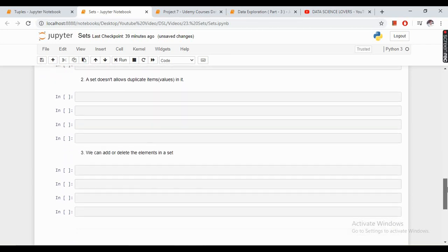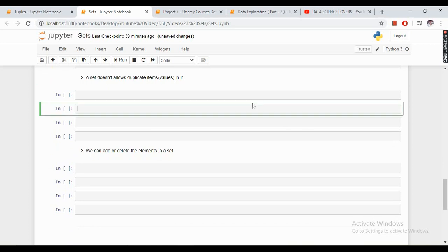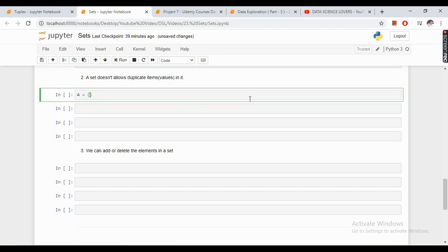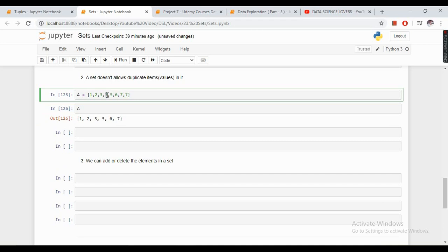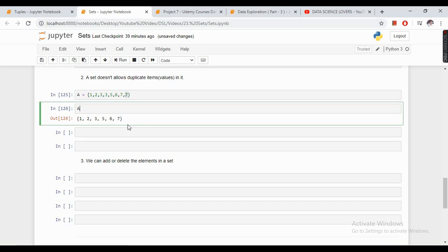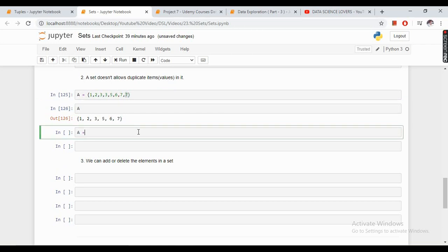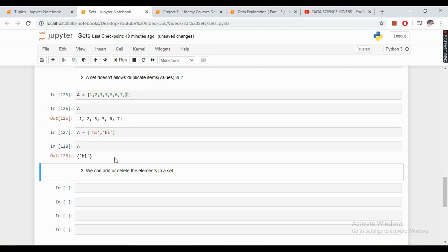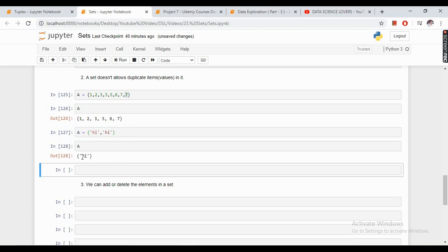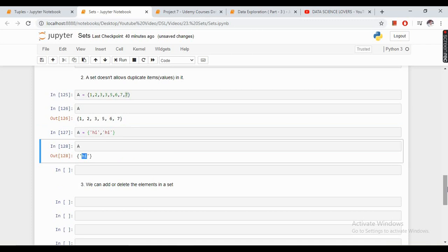The second property is that a set doesn't allow duplicate items. If I create a set like 1, 2, 3, 3, 5, 6, 7, 7 and print it, all duplicate items like 3 and 7 are removed in the resulting set. Similarly, it will remove any duplicate string values and only show the unique values. This is the second property of a set.